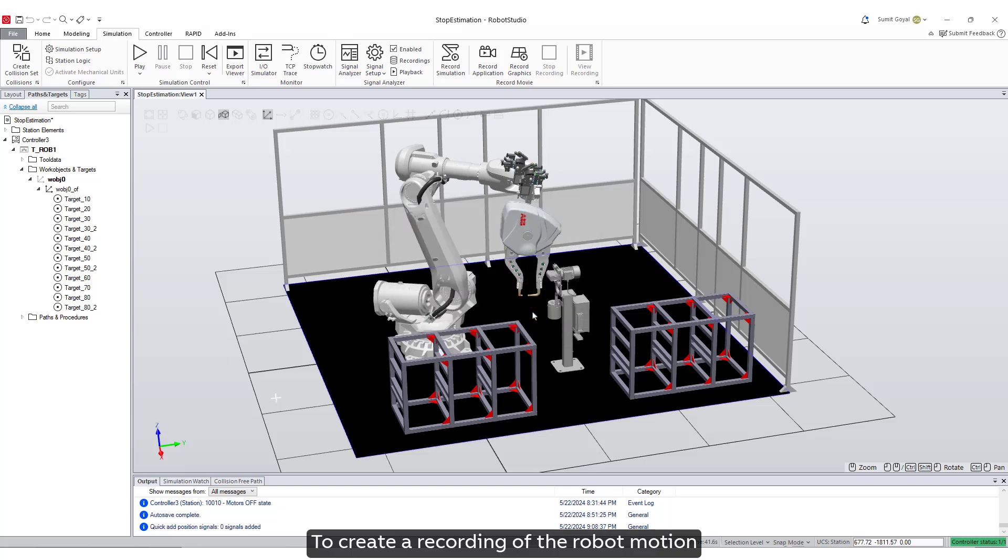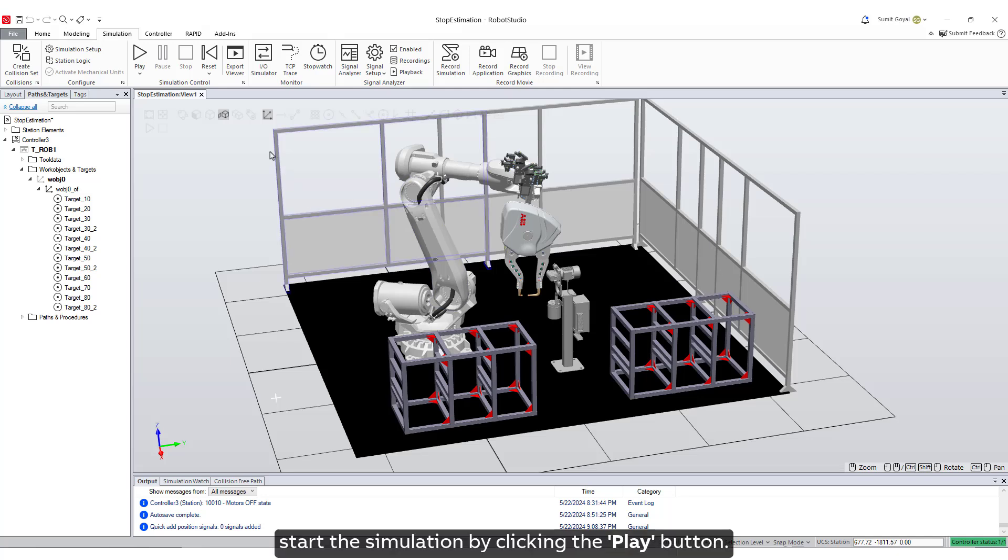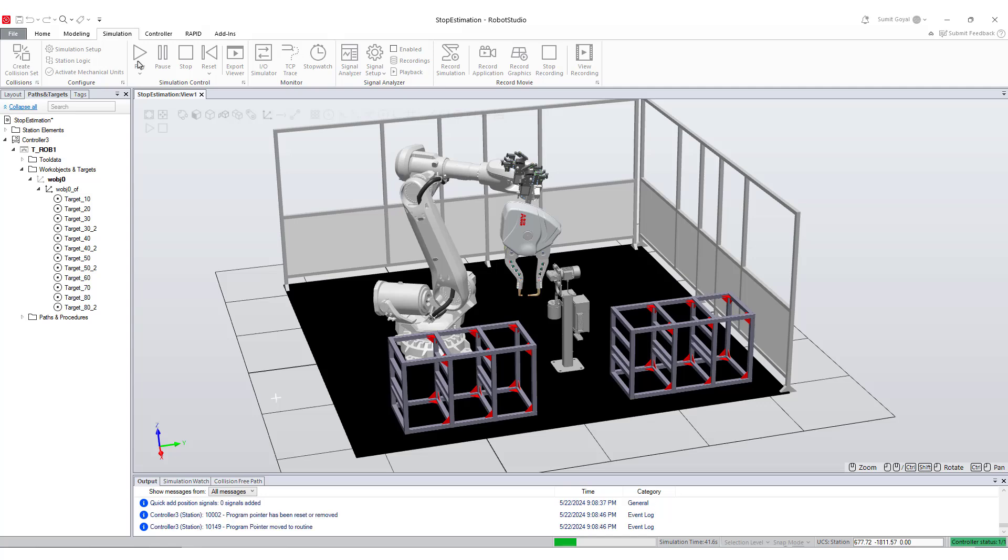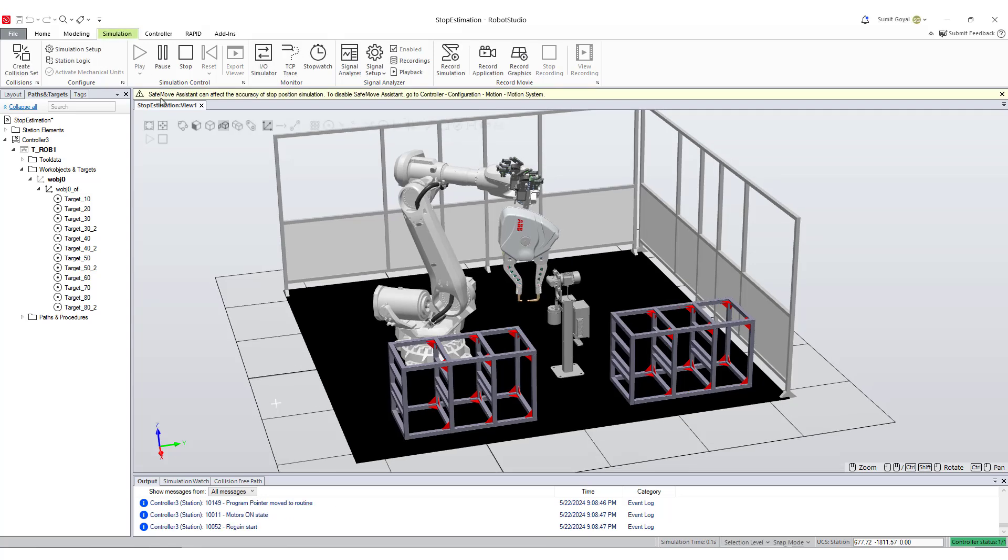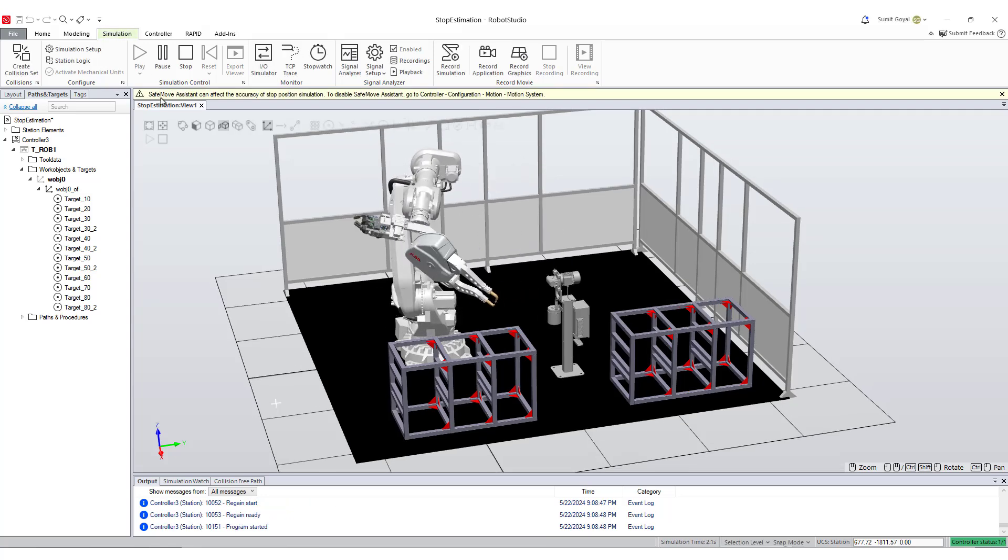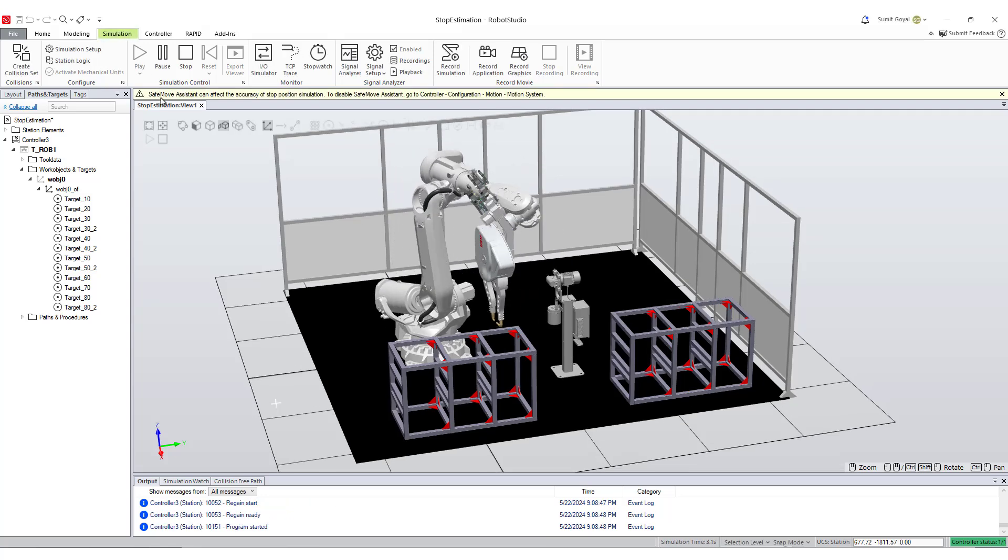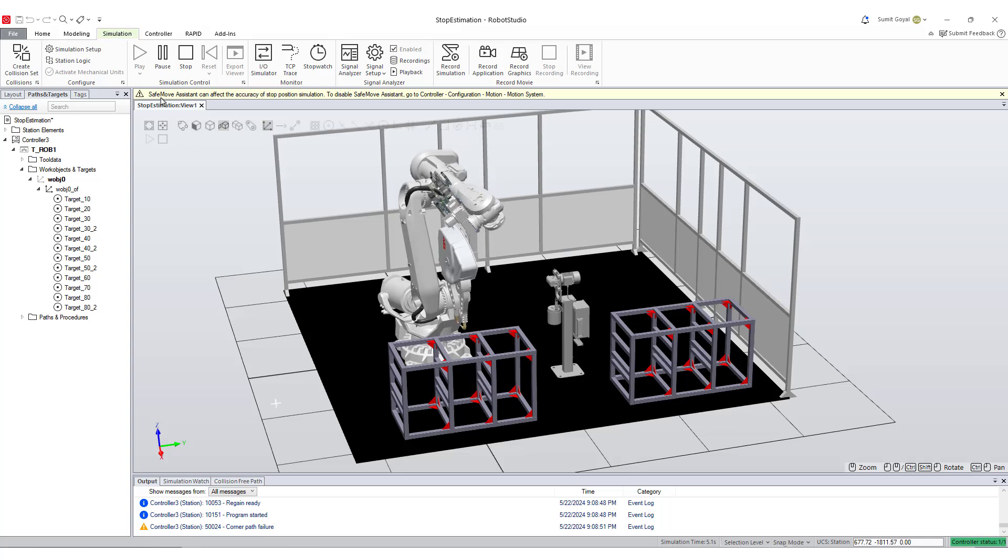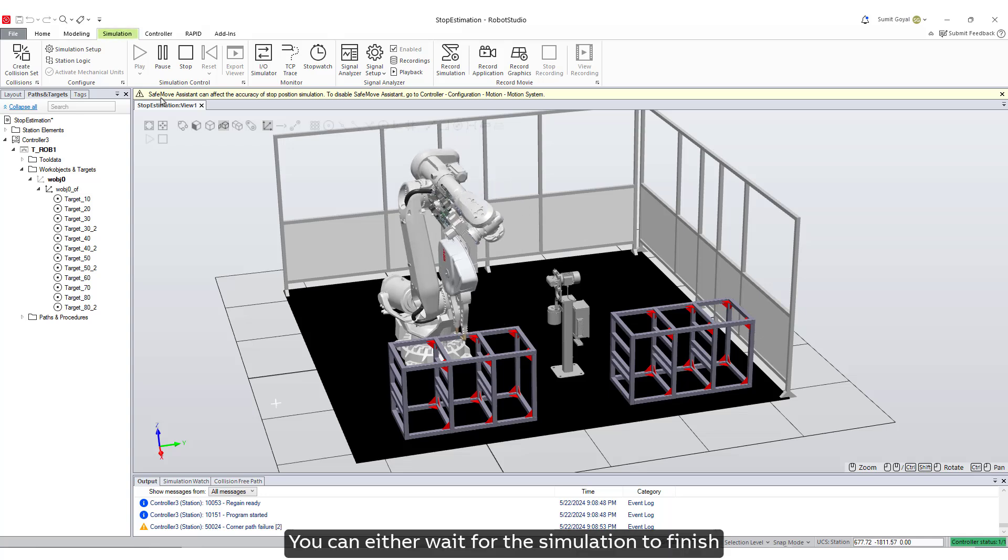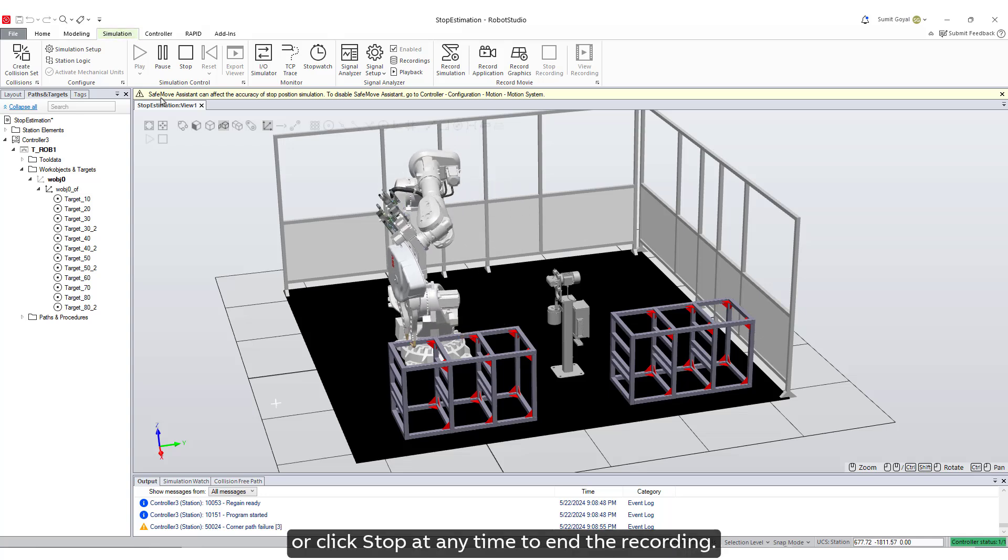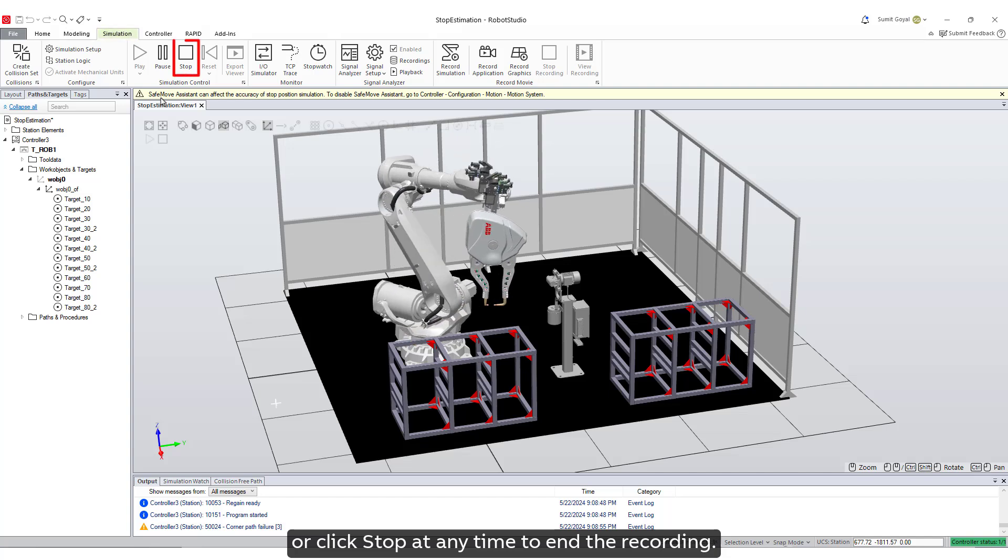Start the simulation by clicking the play button. You can either wait for the simulation to finish or click stop at any time to end the recording.